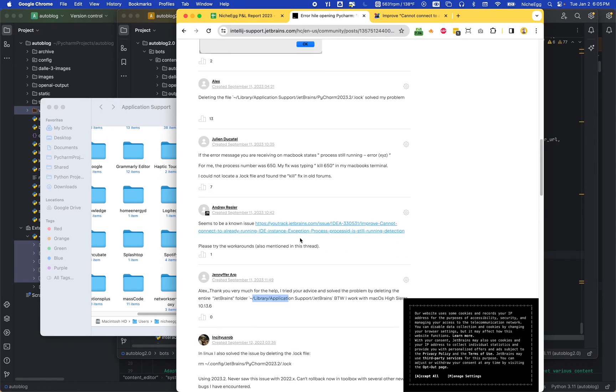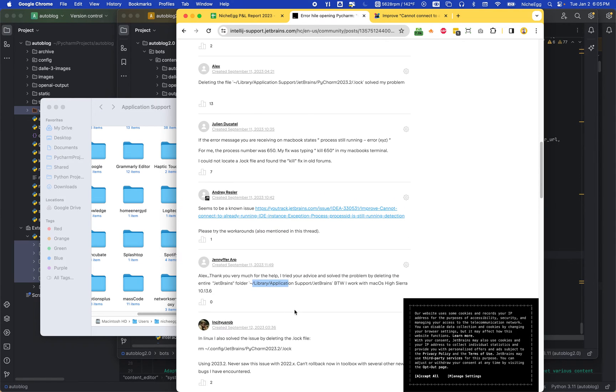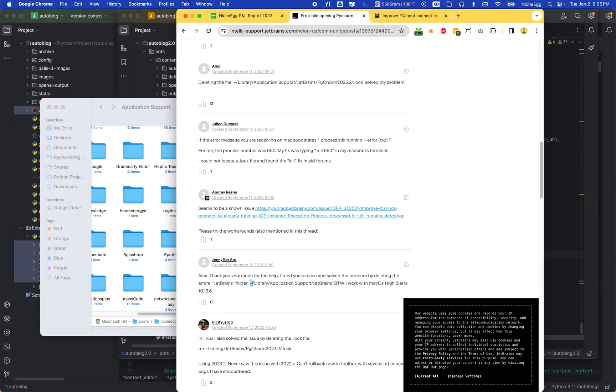I just Googled the question and found this person that said to delete a particular folder. This little curly bracket here indicates it's an invisible file, so you might not see it if you actually go look for it.